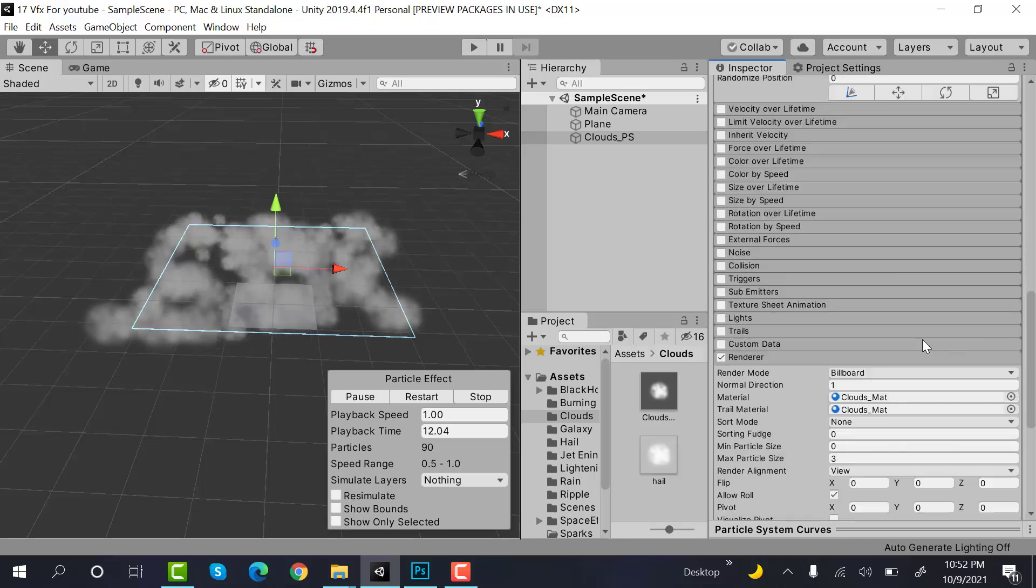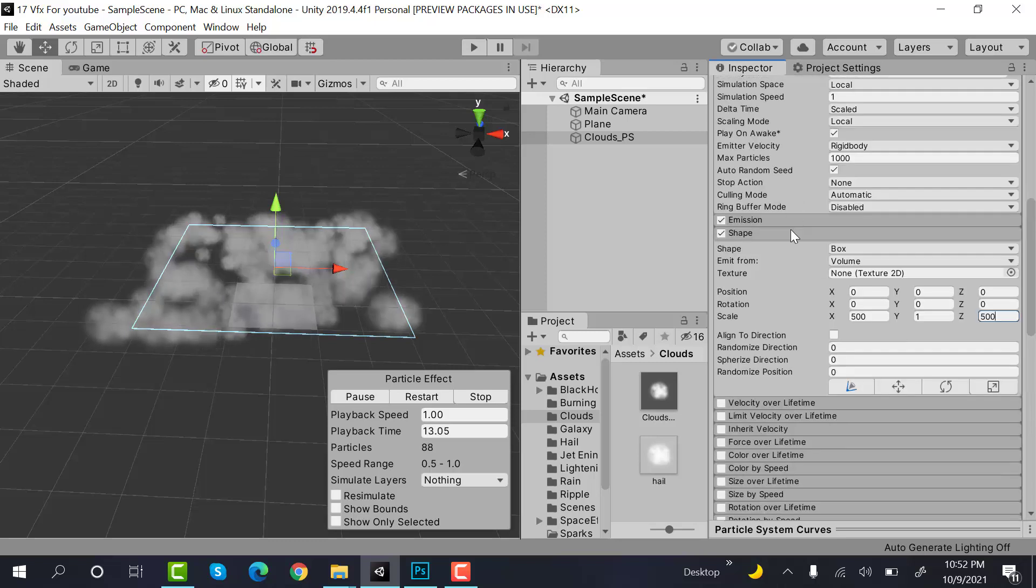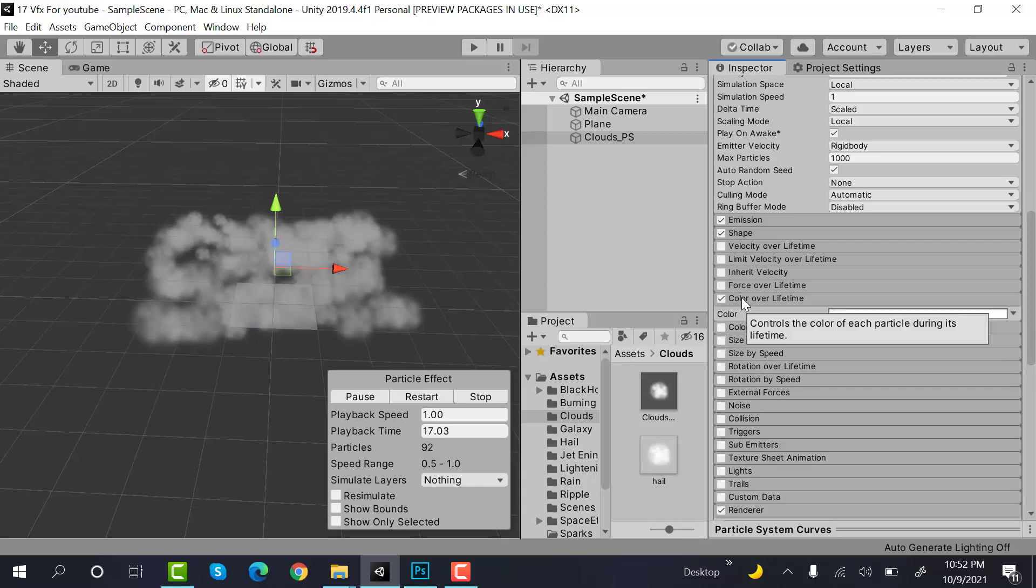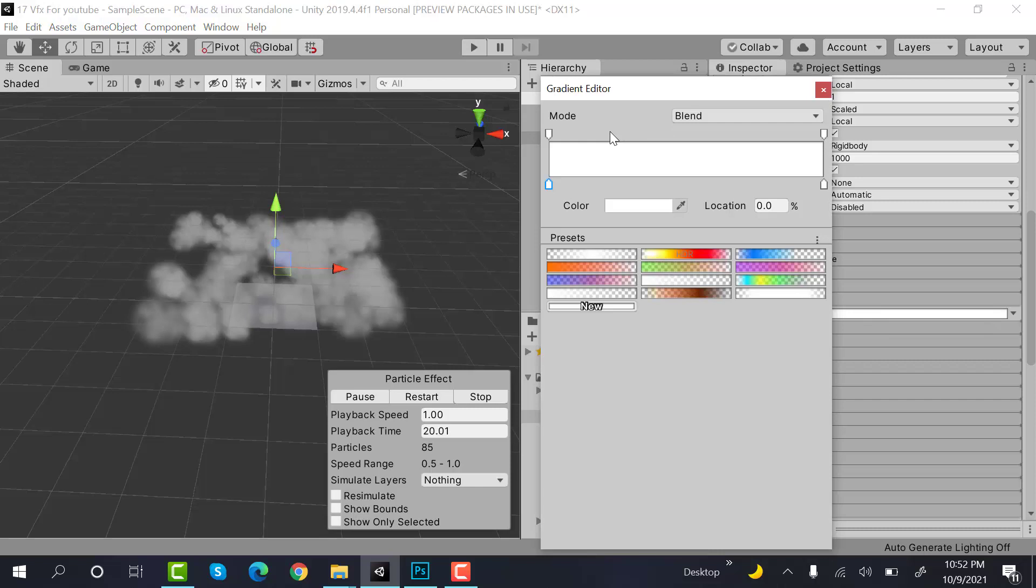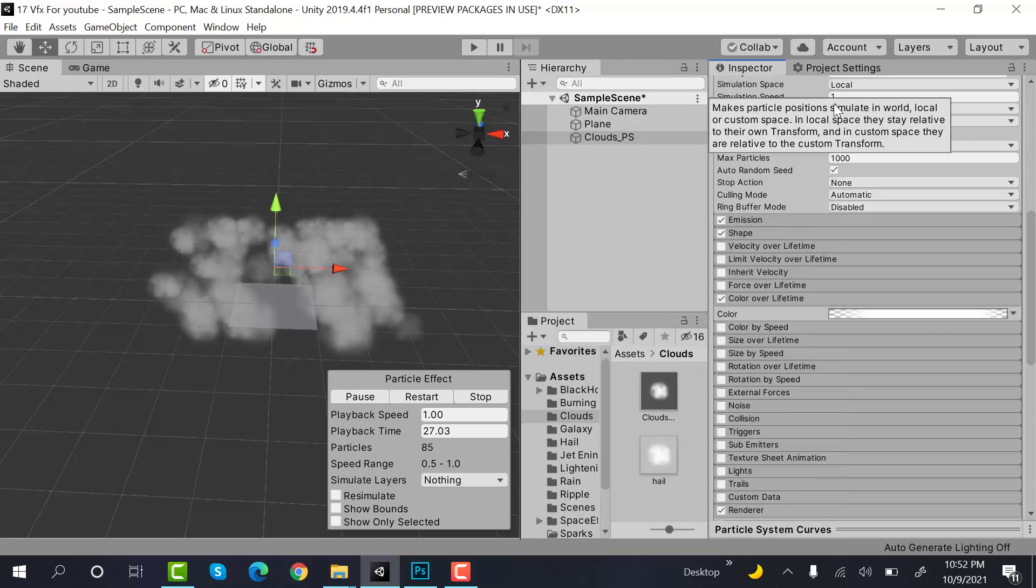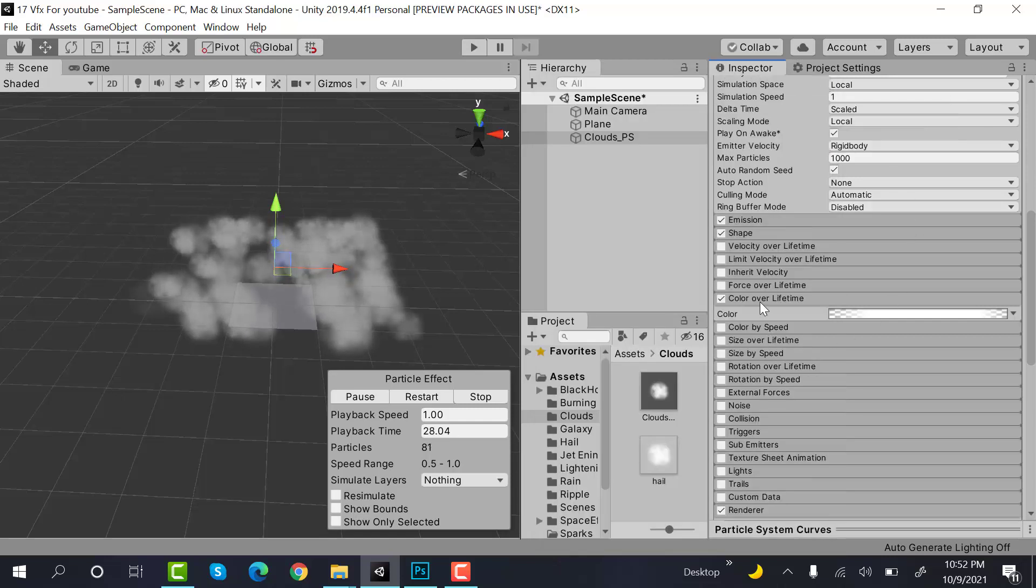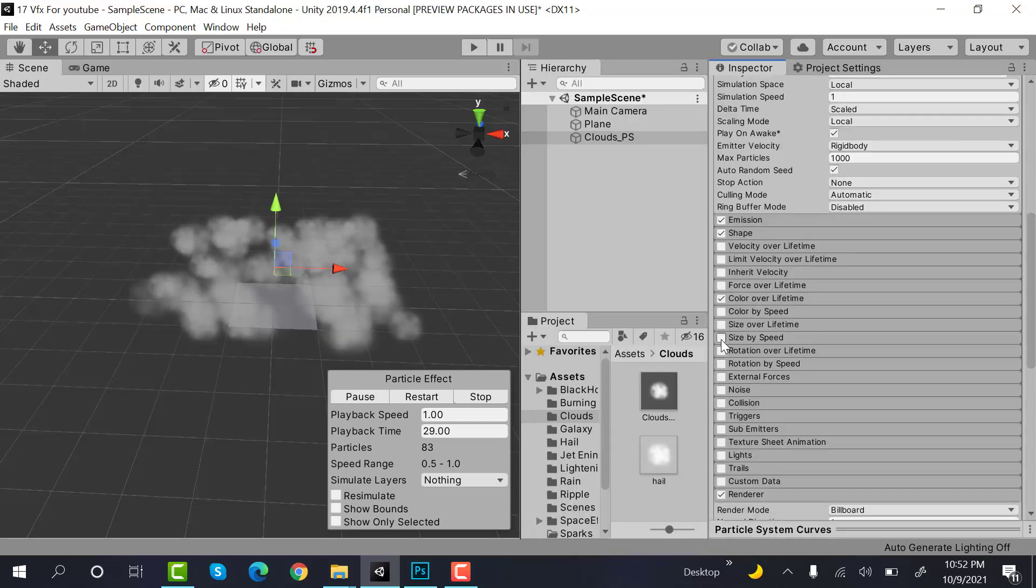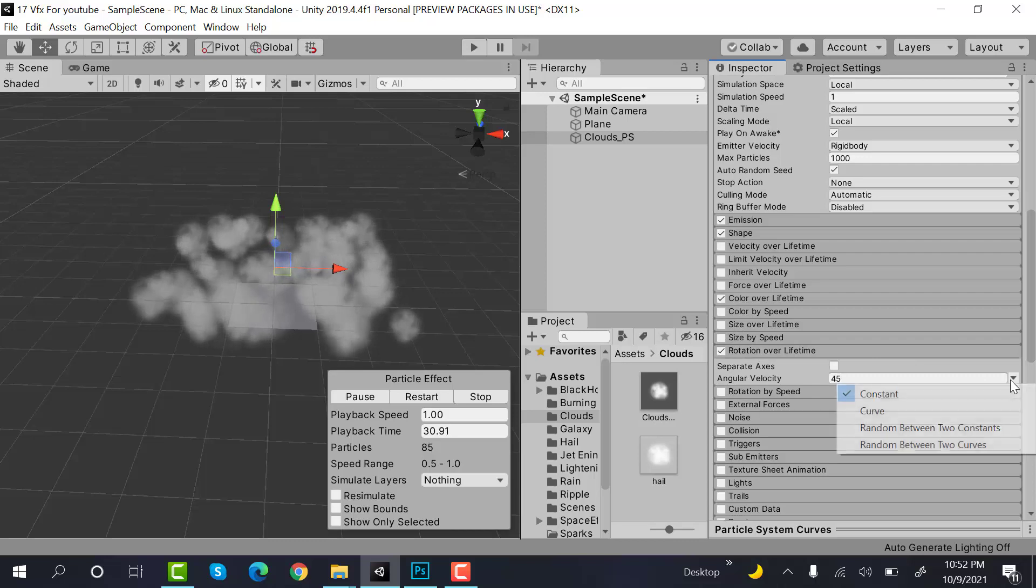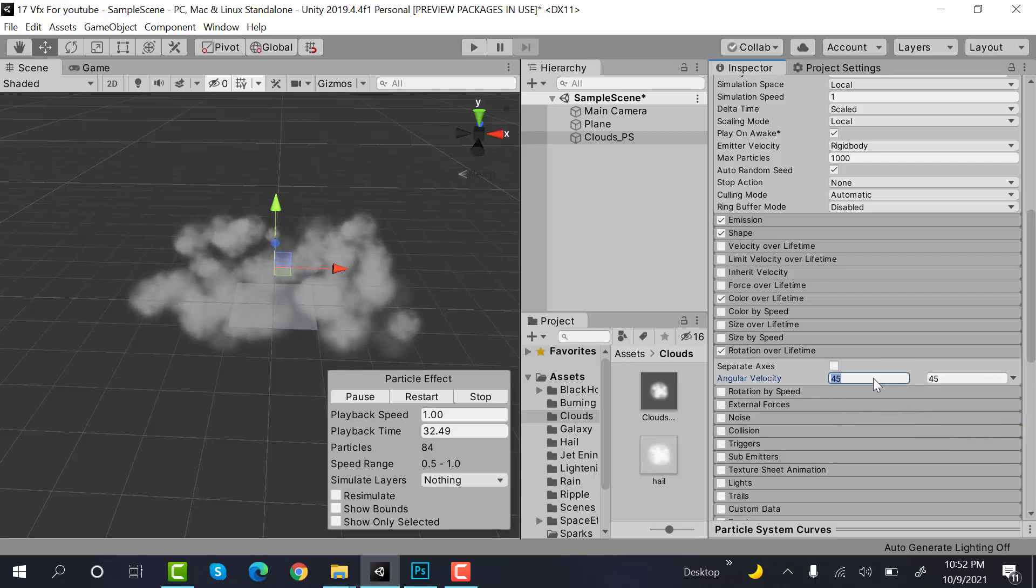Now, check color over lifetime. Add two keyframes here. Set this one to 0 and this one also to 0. After that, set rotation over lifetime to random between two constants with values minus 5 and 5.